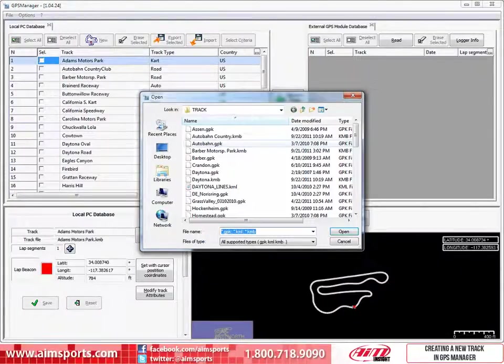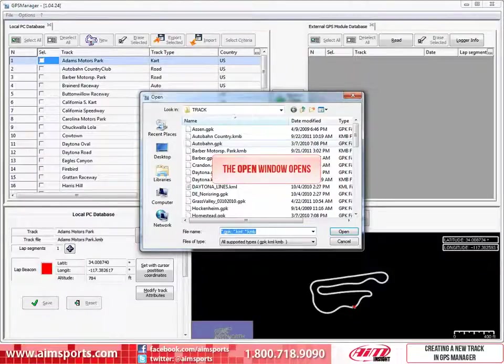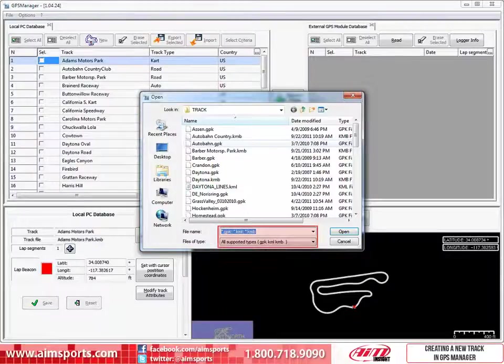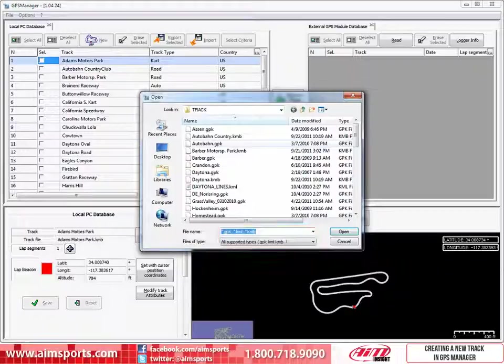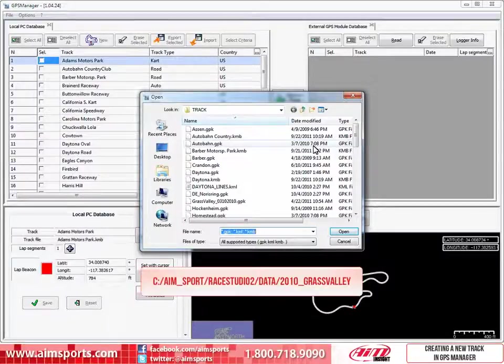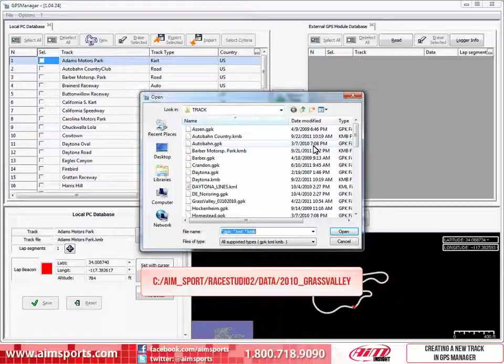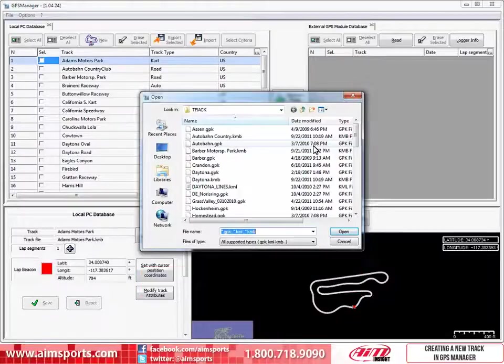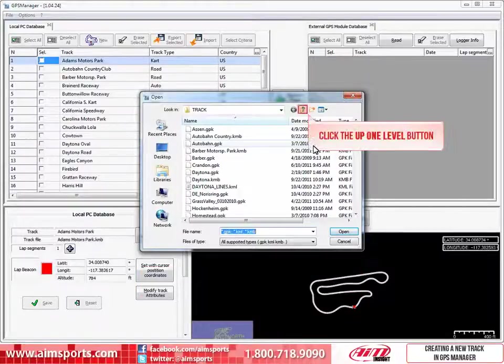After pressing the Load Track Shape button, this window opens and allows you to browse to the track shape file. These may have a GPK, KML, or KMB extension, with the most common being the GPK file that is generated with each test you run with an AIM Sports GPS sensor connected to your data system. This GPK file will be in the location where you have stored the test when you downloaded the files. In this case, I have stored the data download in the AIM Sport Race Studio 2 Data 2010 Grass Valley folder. So we need to navigate to that folder and we will start by clicking on the Up 1 Level button.